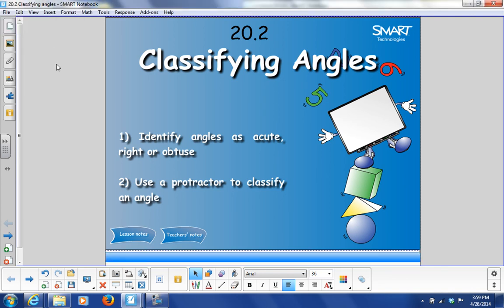On this one, we're going to talk about angles. We learned about points and rays and lines the last time that we were together, and now we're going to put those together into angles.